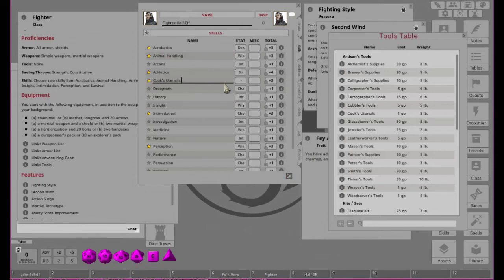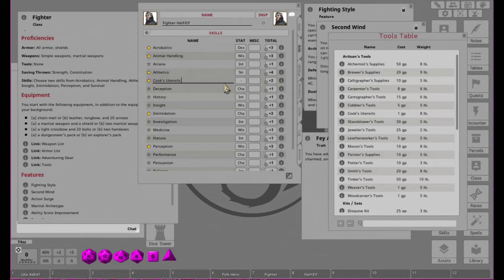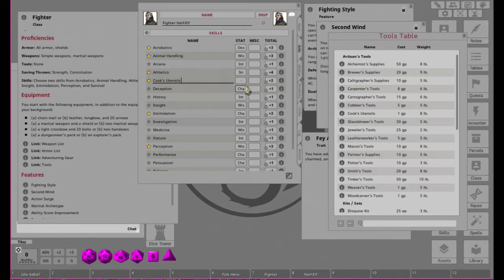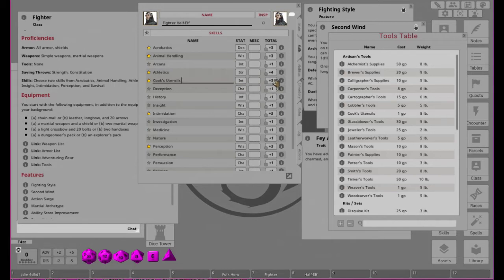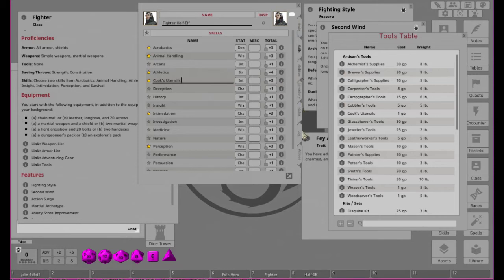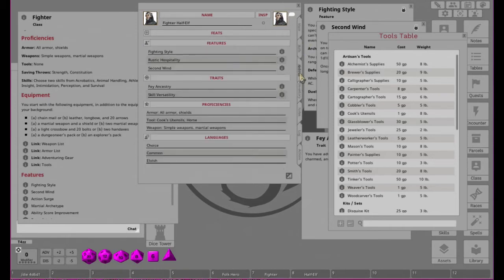So if we go into Inventory real quick, we can go ahead and add our Artisan Tools. Cooking Utensils. And Cook Utensils, I guess. So let's go ahead and do that. Control-C. And we can go here and say one type of Artisan's Tools would be Cooking Utensils. And then of course we also get a Land Vehicle, so we'll just go ahead and say it's a Horse. And while we're at it, let's go ahead and add a skill with Proficiency in here.